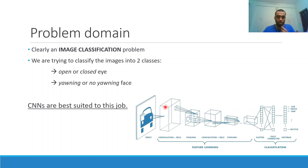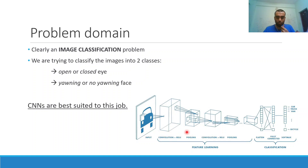For this image classification task, CNNs are best suited. In this sample neural network we can see some convolutional layers followed by fully connected dense layers. In our implemented neural network we will follow a similar approach.